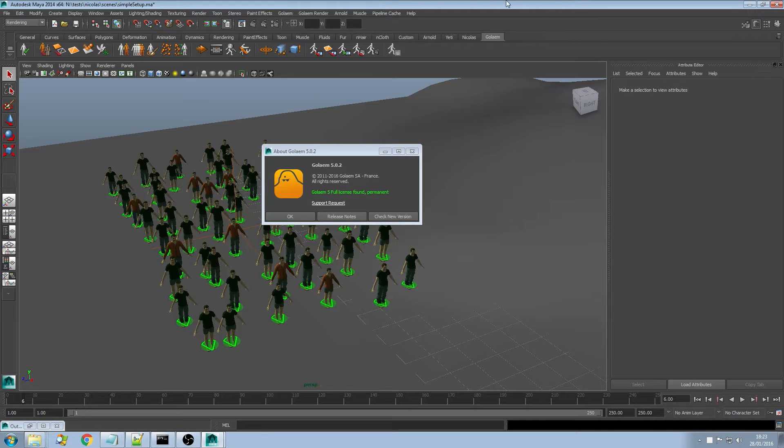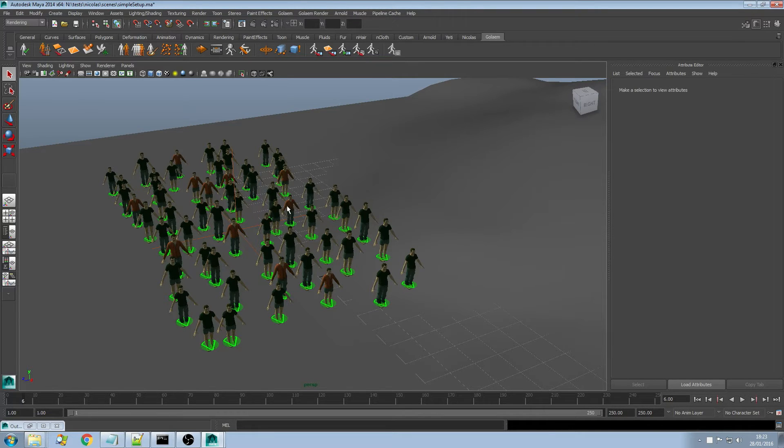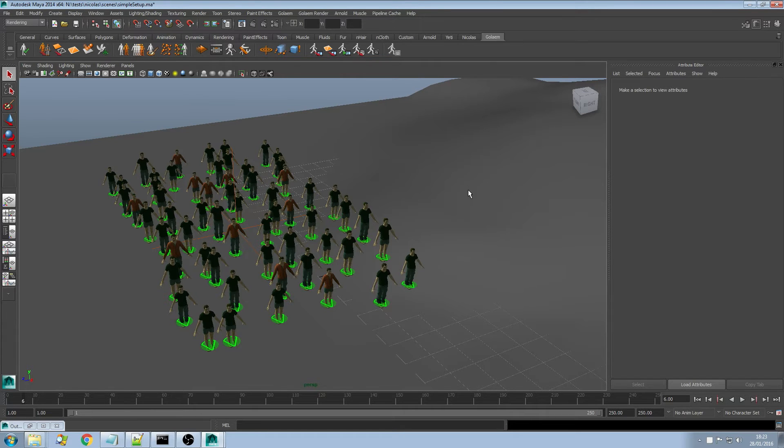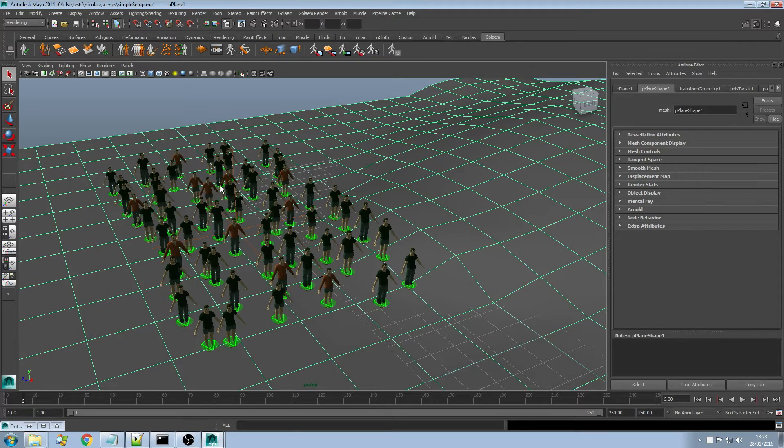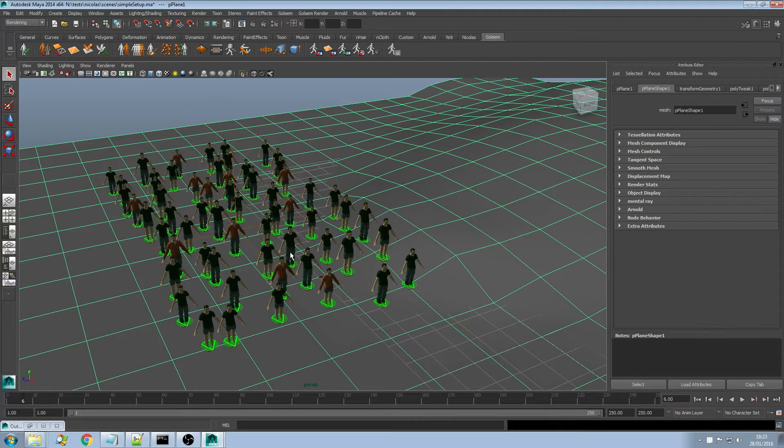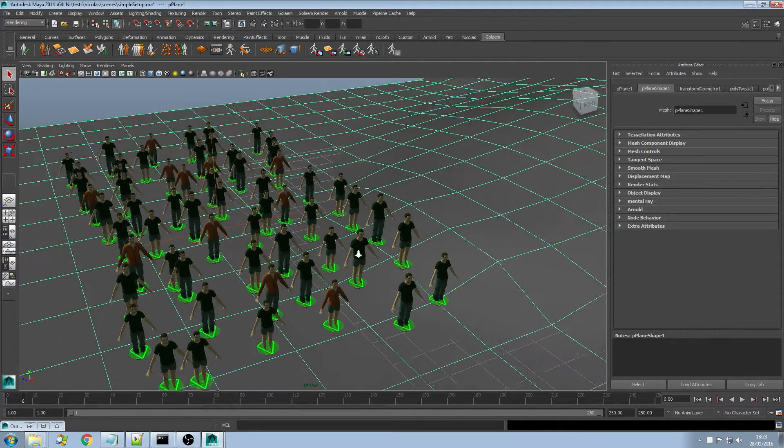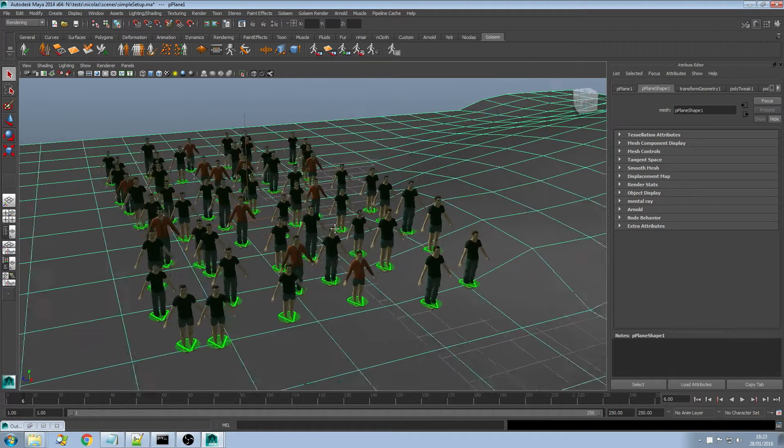As you can see I'm running Golem 5 right now and I created a pretty simple setup. I made a terrain out of some Maya geometry, created a pop tool, added a couple of particles and loaded a sample character asset.